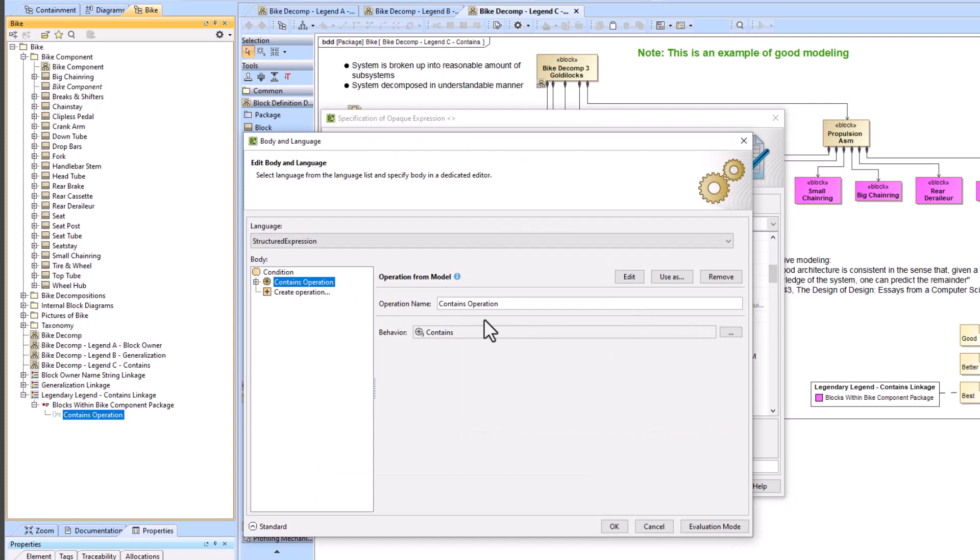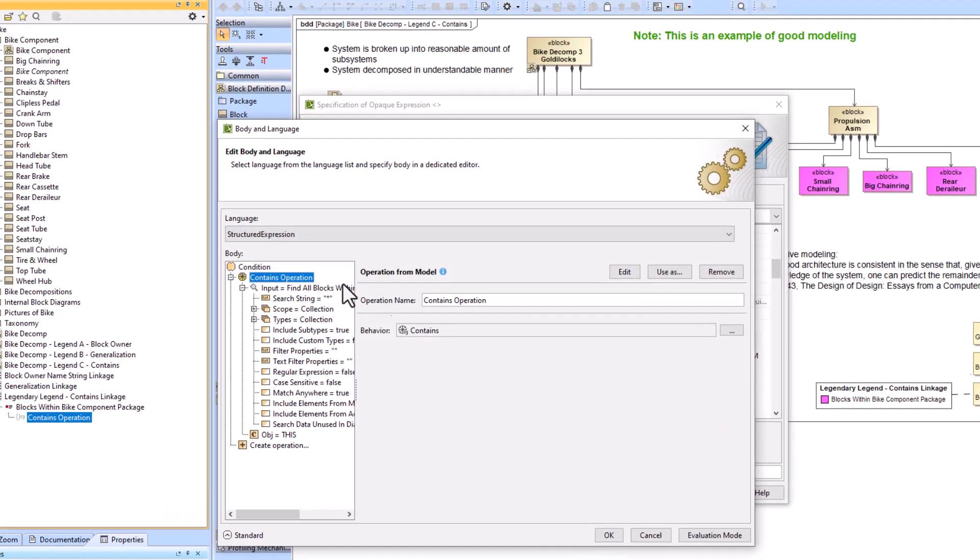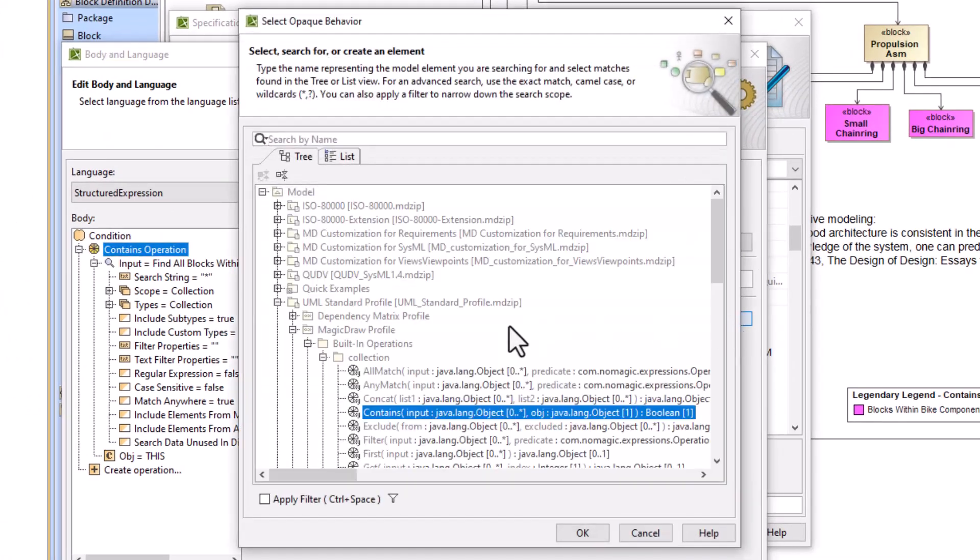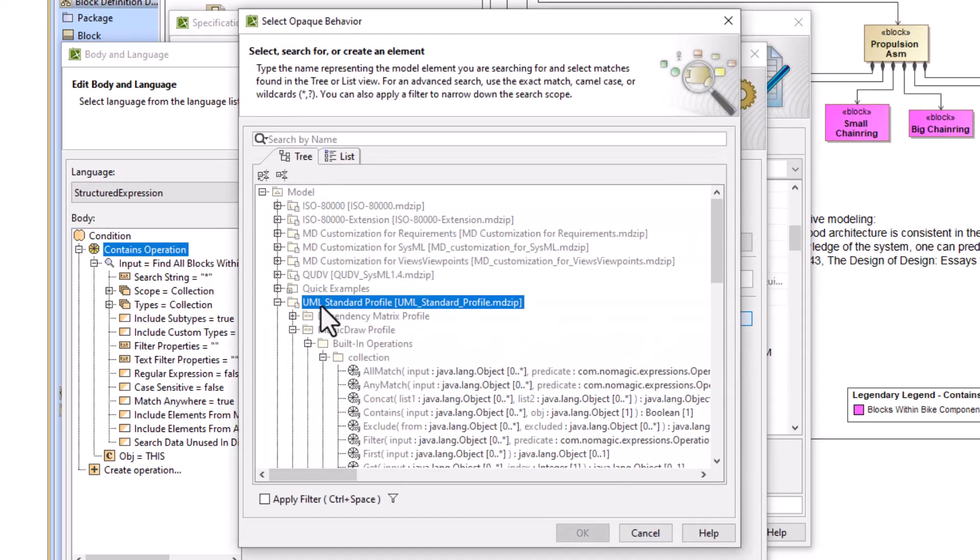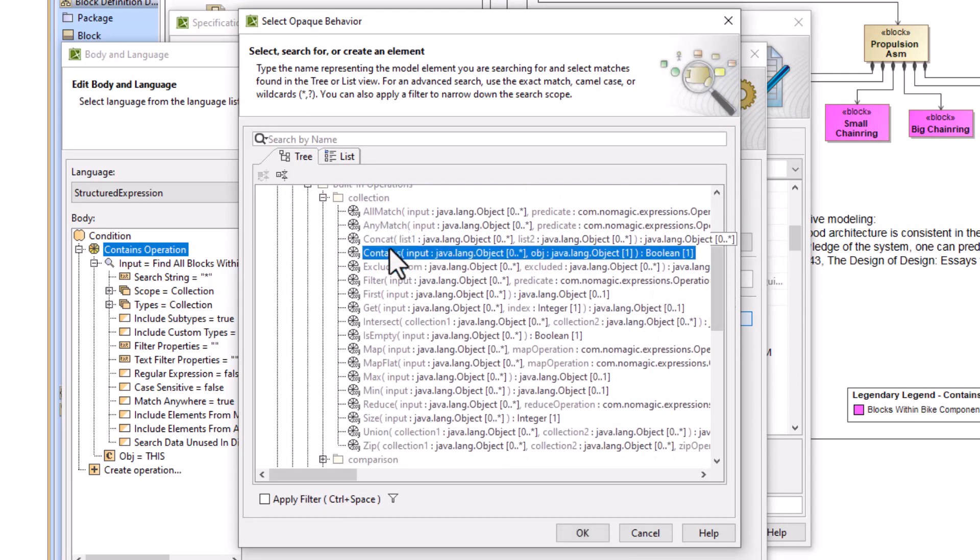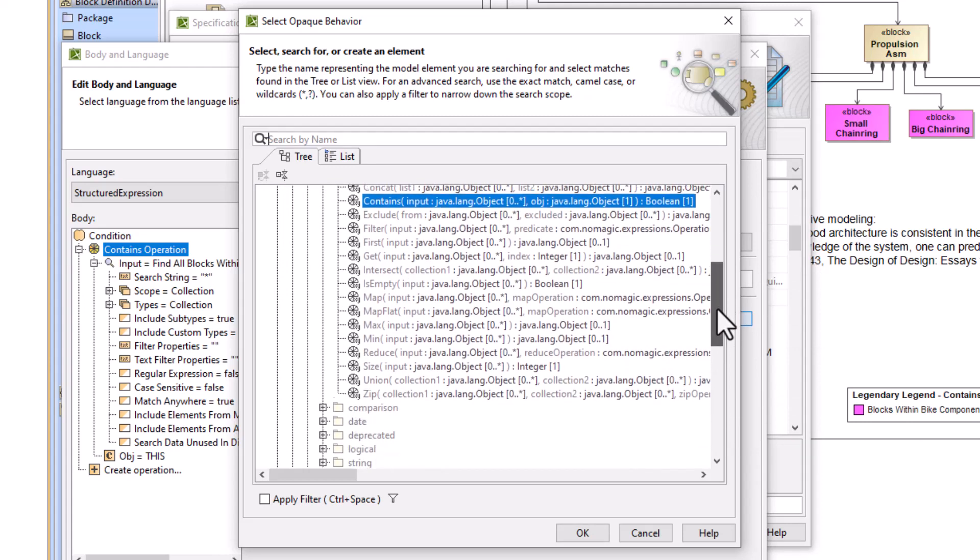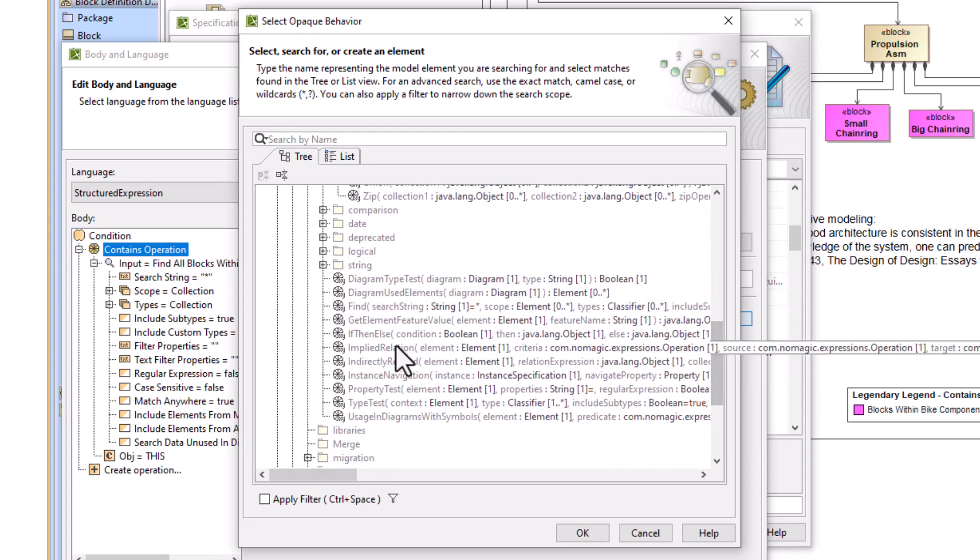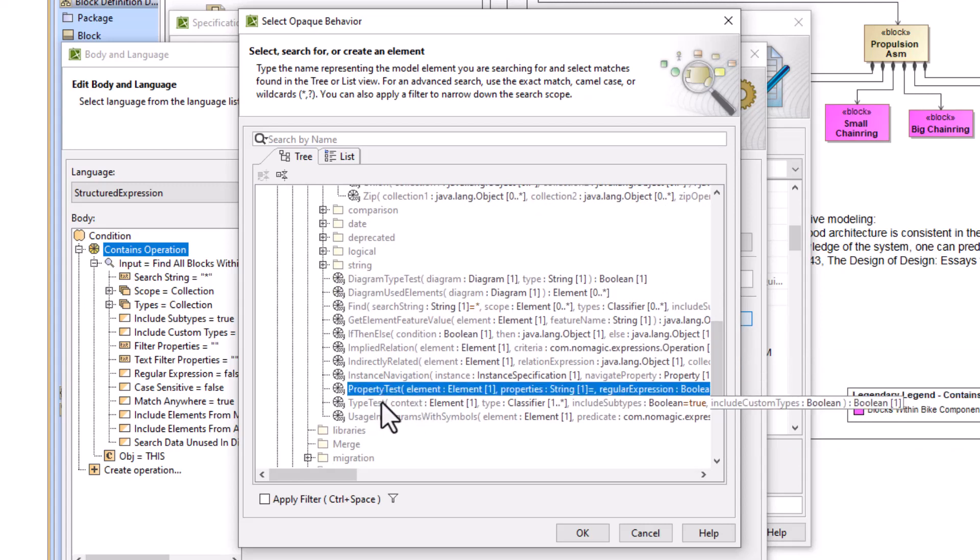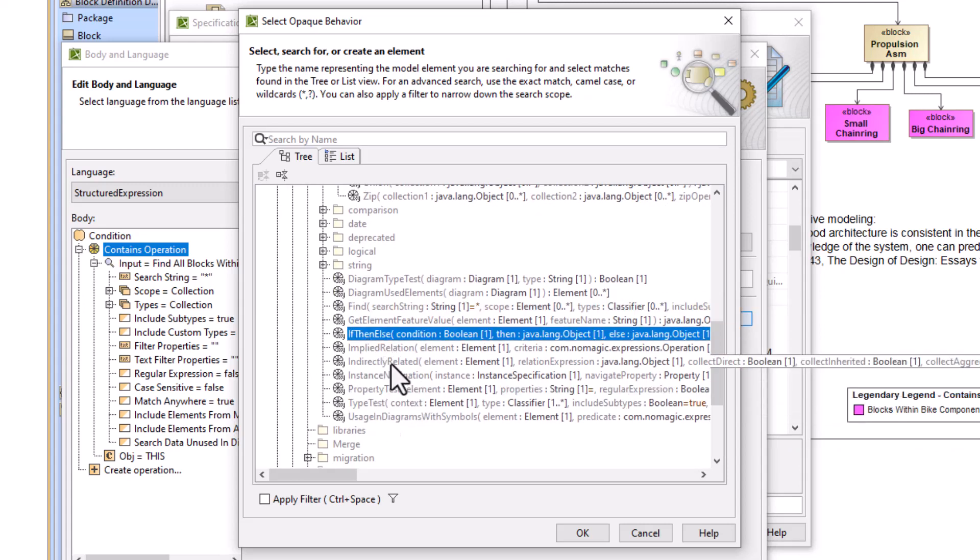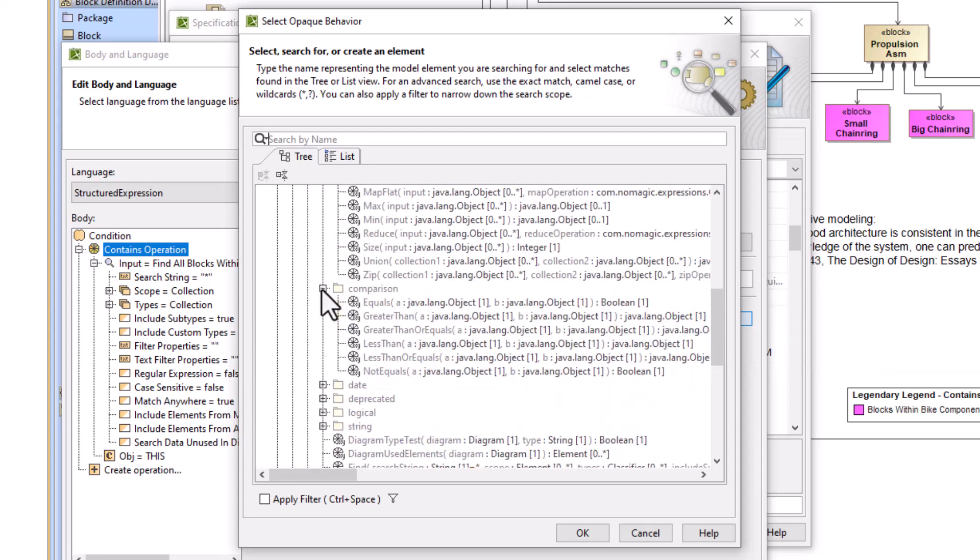Now to look at this last structured expression, go into the body and language and you can see we use this contains operation to get to that. We just go to behavior and we actually have to have this UML standard profile as a project usage and we see contains right here. We have a bunch of other options that we can use as well so these are worth exploring. You can also look down here and see some other ones such as the property test, find if then else, those are some good ones to look at. And then you have some comparisons and many more.